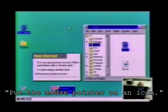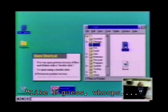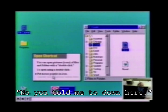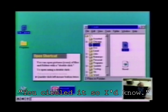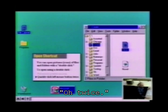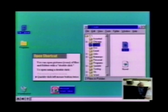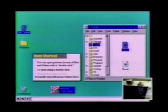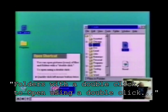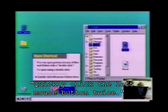To open using a double click with the mouse pointer on an icon — like that, I guess. Whoops, no, you've totally put it in here. How'd that get here? Oh well, you've circled it. Let me read it again, see if I did something wrong there. Folders with a double click — go open using a double click, quickly click left mouse click twice. I did. Nothing happened.